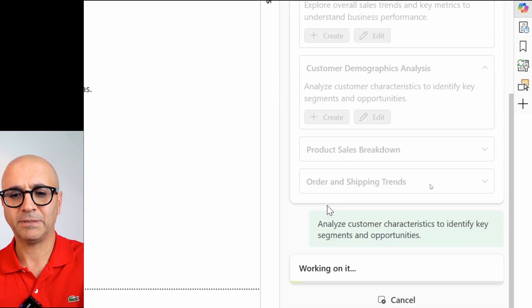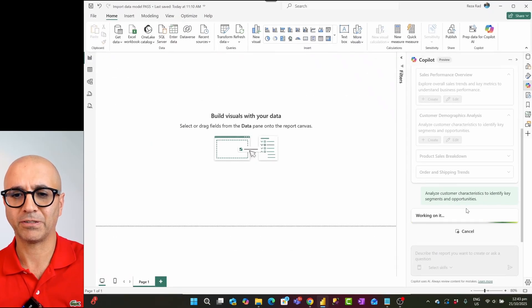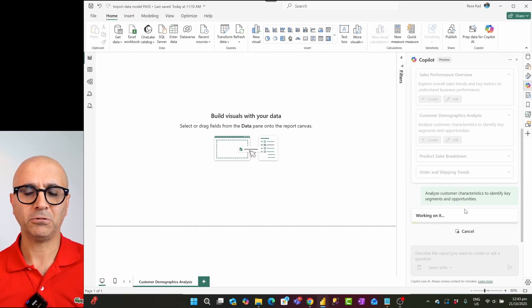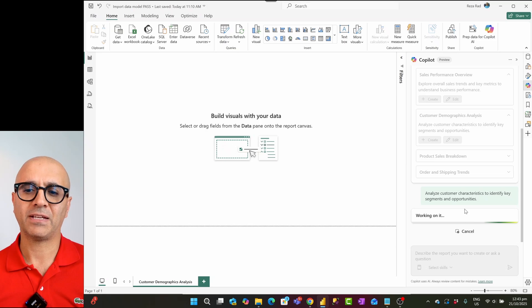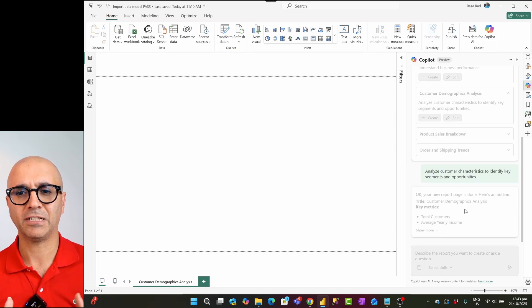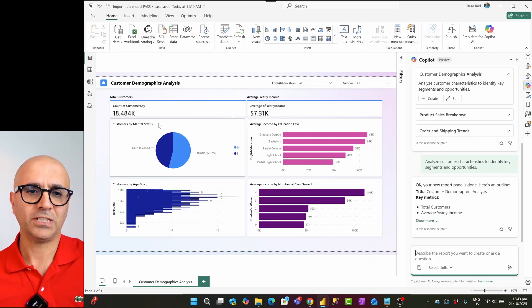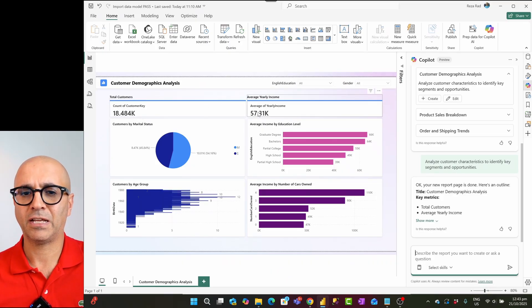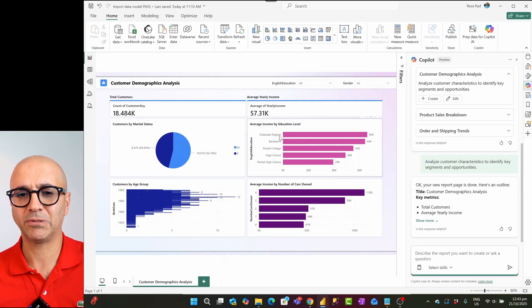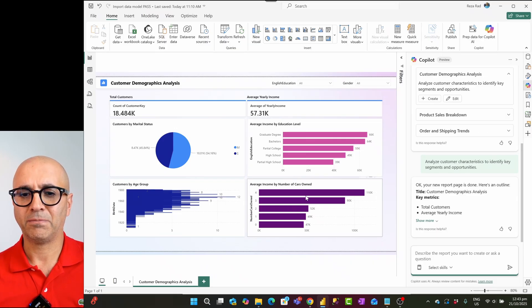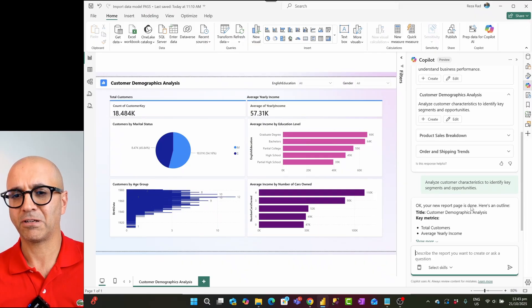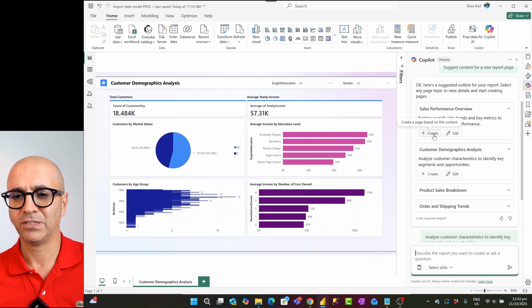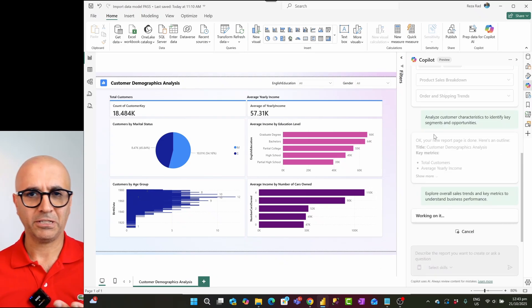So we are going to create a customer demographic analysis report. It is going to use the existing model, the existing tables, the relationships based on that. It is going to create visuals that gives me analysis of the customer's data, their demographic, which is what you see here. I have count of customers, average customers yearly income, their graduation education level by the number of cars that they have by their age group. All of these is created just like that.